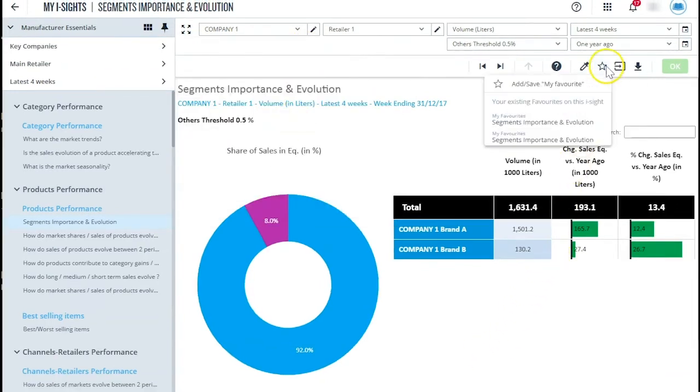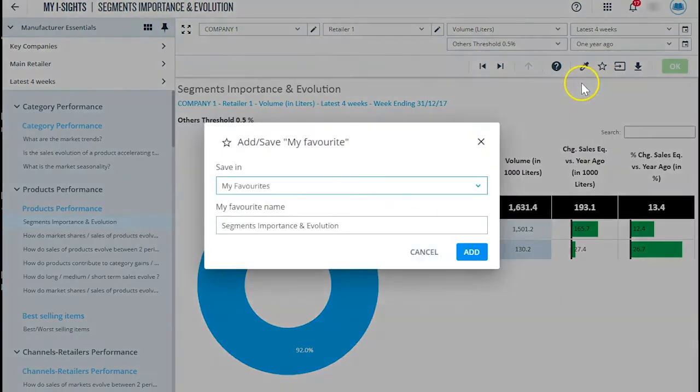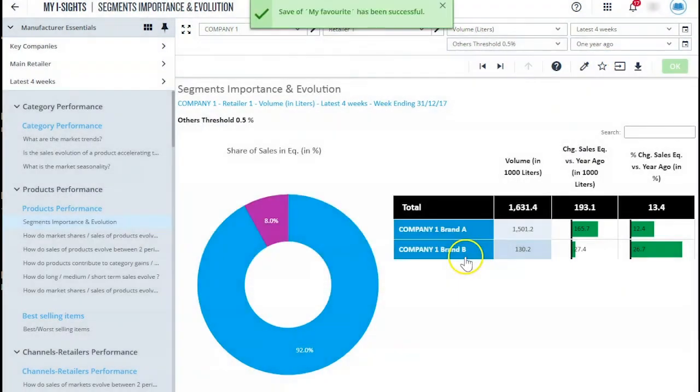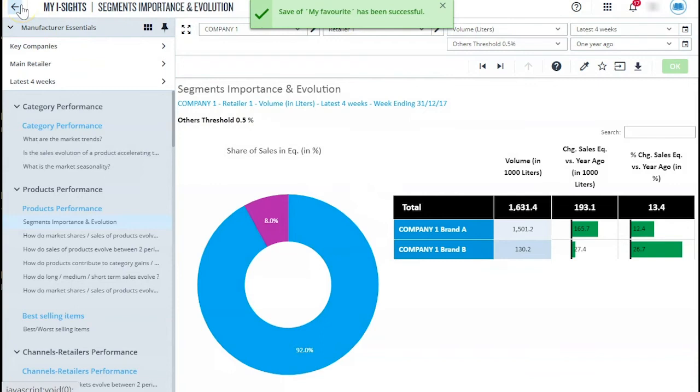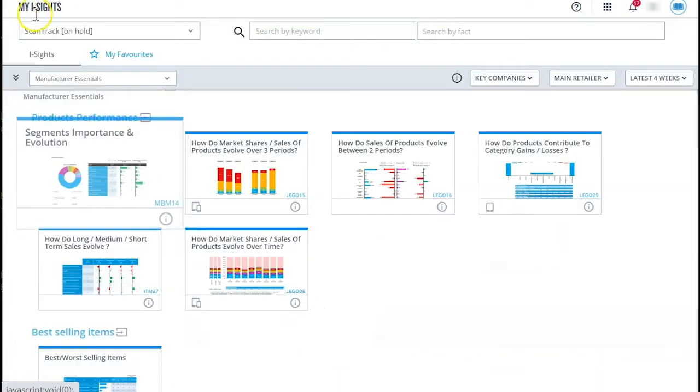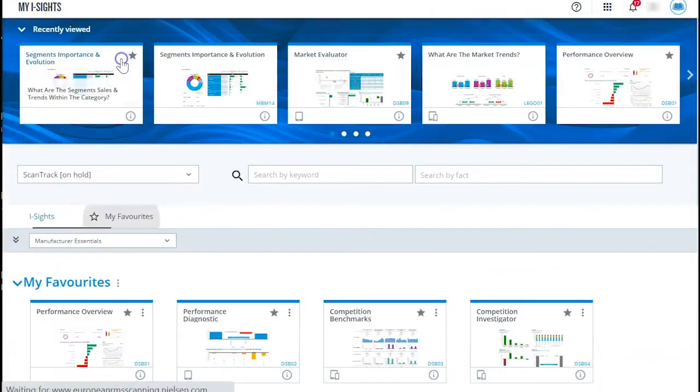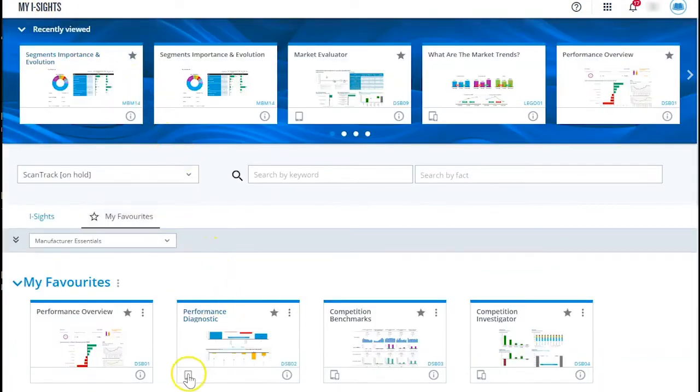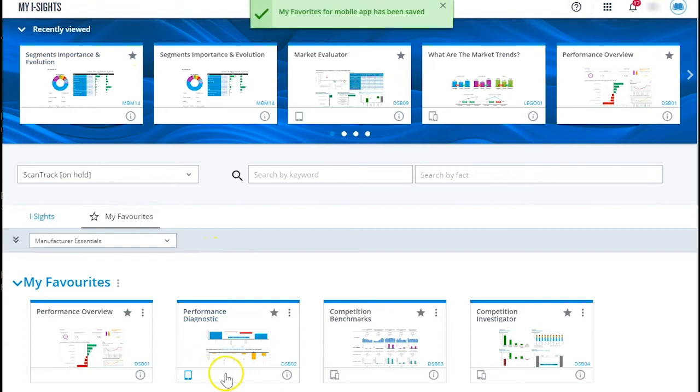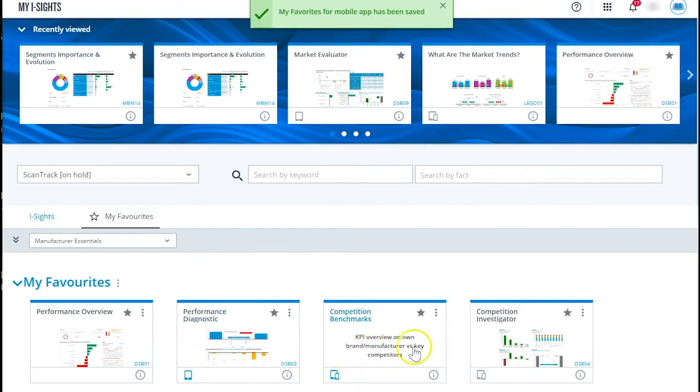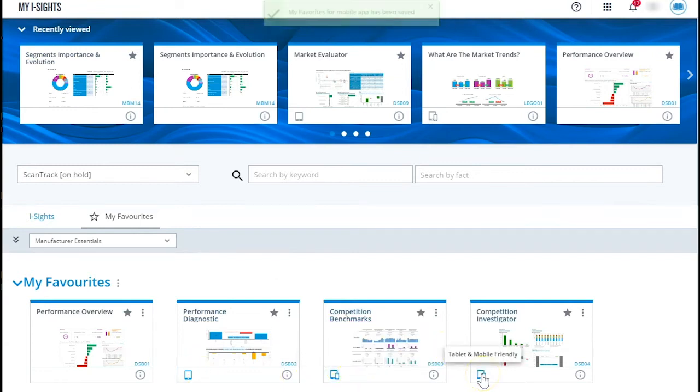There are some charts that you like especially. No problem. Personalize your experience by saving these as your favorites. By the way, the majority of these favorites can also be sent to the mobile app, so that you can access them on the go from your tablet or mobile phone.